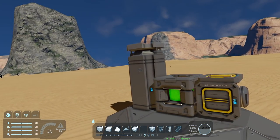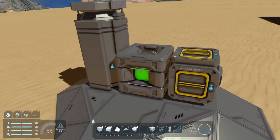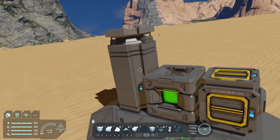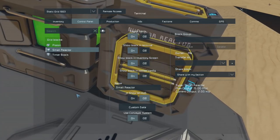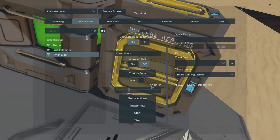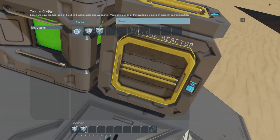The first thing we're looking at is timers and some things that just may not be very intuitive about them. I've got a reactor, a timer, and a piston here. Going into the control panel and my timer block's setup actions, you can see there are nine slots and actually 10 pages that you can also fill up with slots.